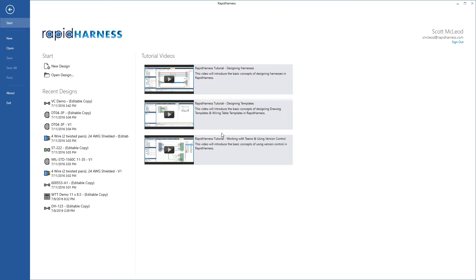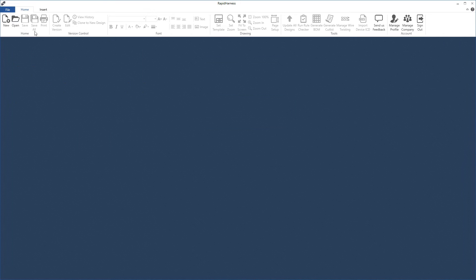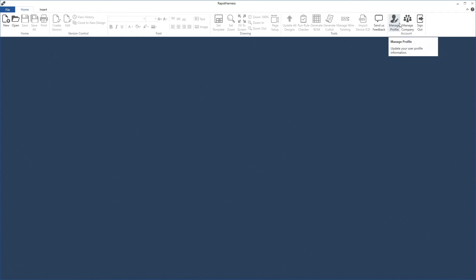Assuming you've already created an account and logged into Rapid Harness, let's show how to edit your profile and manage your company. To get to this part of the app, click the back button and then in the main screen go to the account section in the ribbon, where you can manage your profile, manage your company, and sign out.